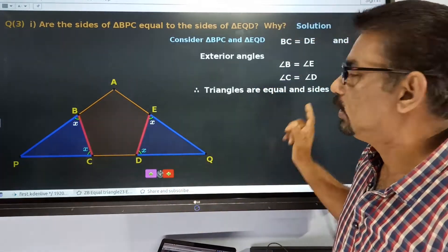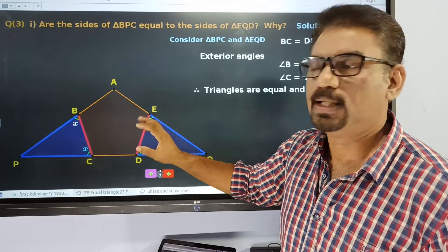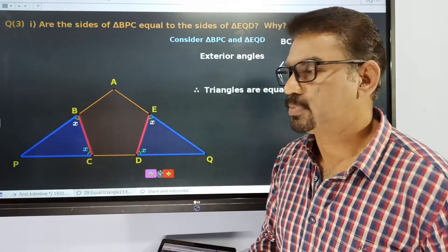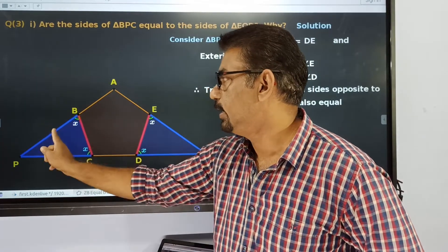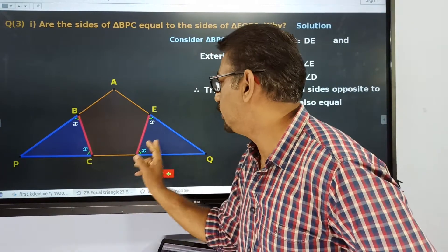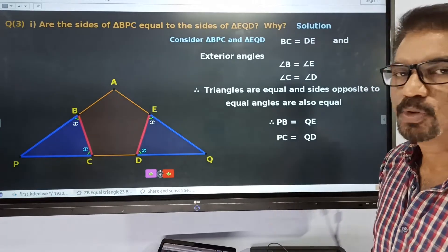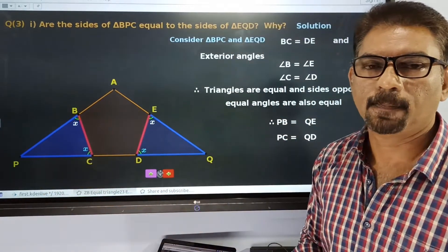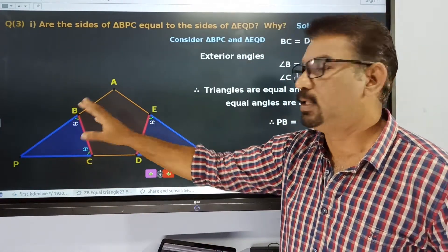So we can say that these are equal triangles. If one side is equal and two corners are equal, then by the sides opposite to equal angles, we can say this. All three sides of that triangle are equal to the three sides of this triangle.